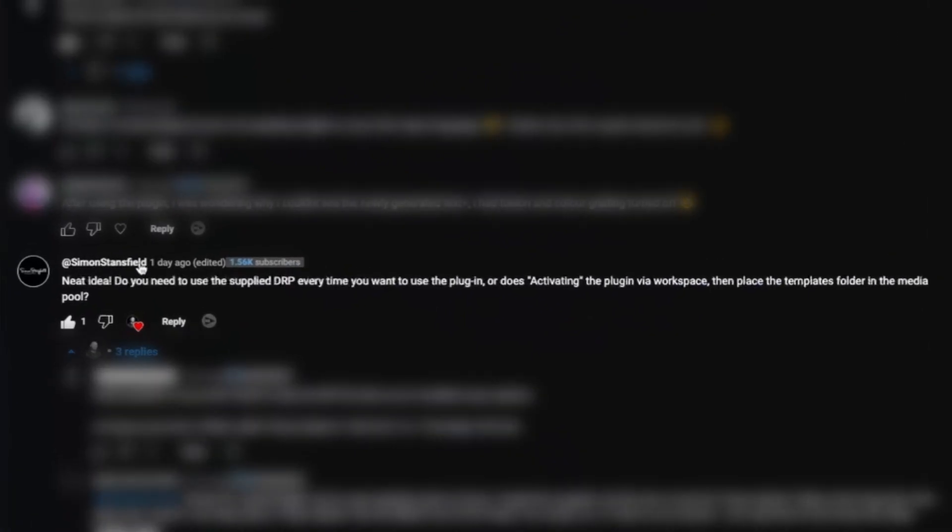Here's the next solution. The other issue that comes up is people asking: do I have to open the DaVinci Resolve project file with the pre-installed Snap Captions? The great answer is no, you don't. Simon Stansfield in the comments came up with a great solution — you can actually put your Snap Captions folder into a Power Bin. This means we no longer have to keep opening up the project file and copying it across; we can just have that folder in the Power Bin and drag it into any project we need.